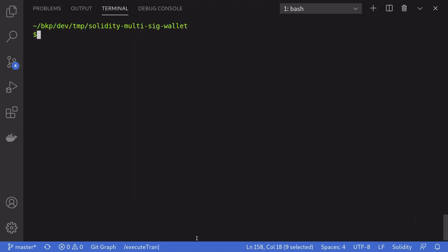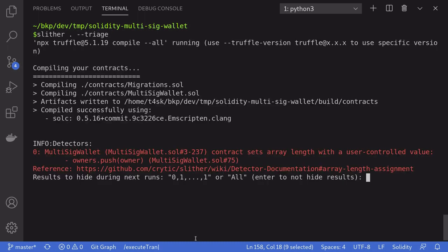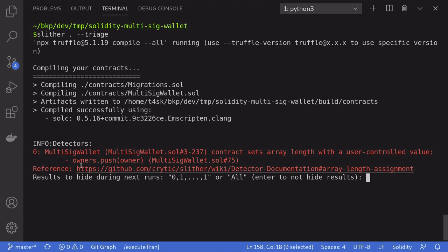Well, you can do this by typing Slither with a dot as usual, and then passing in an extra parameter called triage. Notice that Slither is now in interactive mode. And it's asking if Slither should ignore the warning from next time.